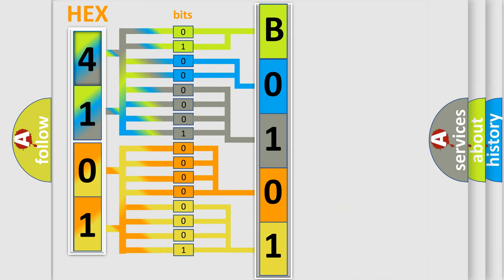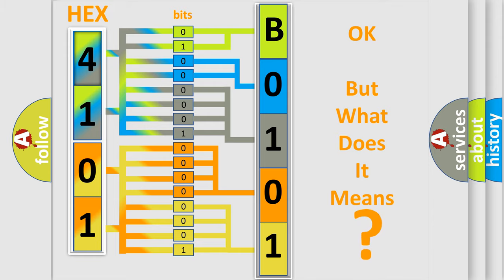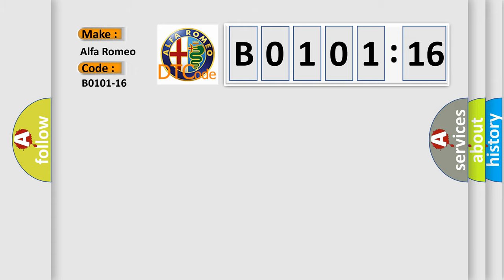We now know in what way the diagnostic tool translates the received information into a more comprehensible format. The number itself does not make sense to us if we cannot assign information about what it actually expresses. So, what does the diagnostic trouble code B0101-16 interpret specifically?